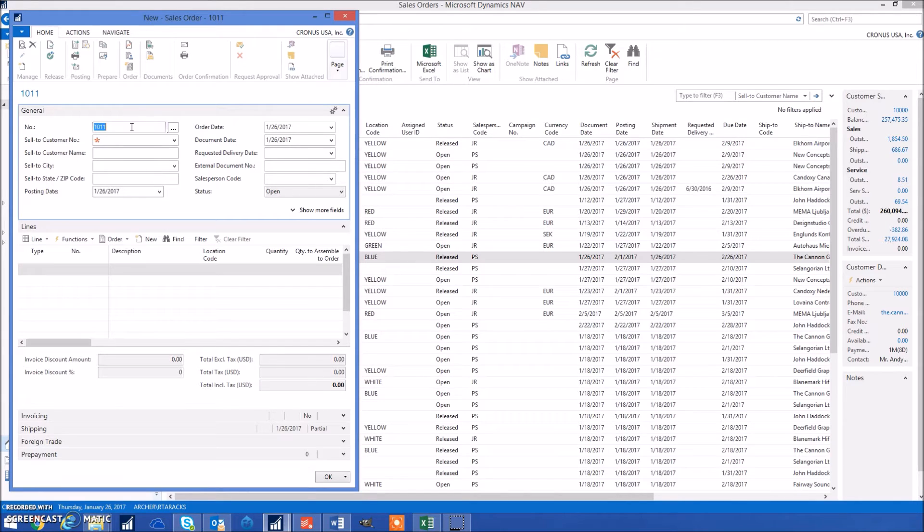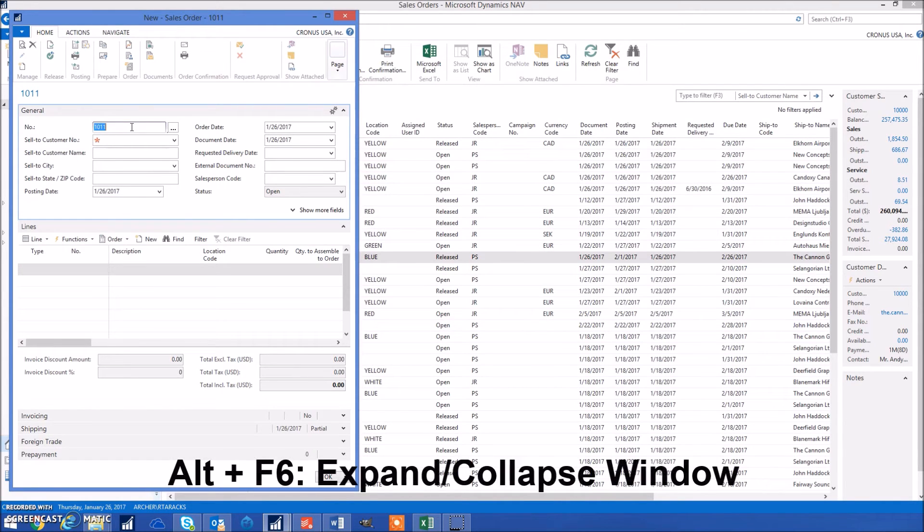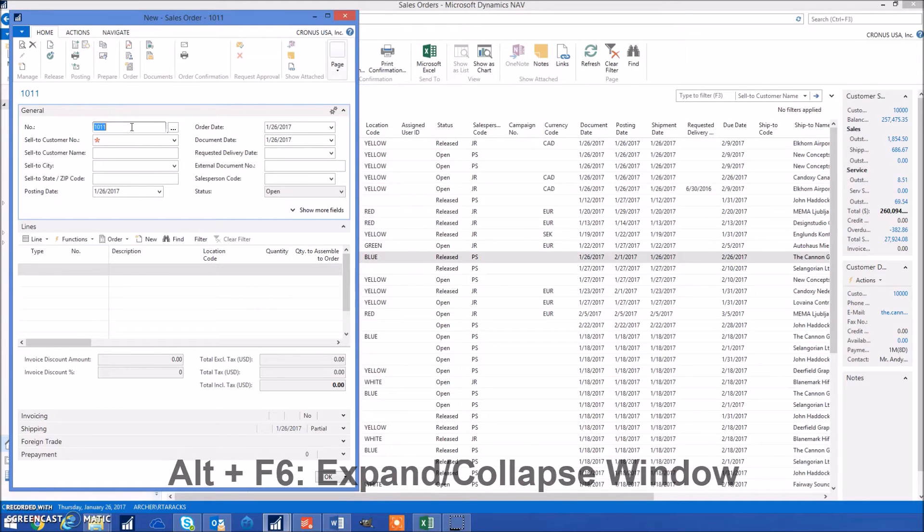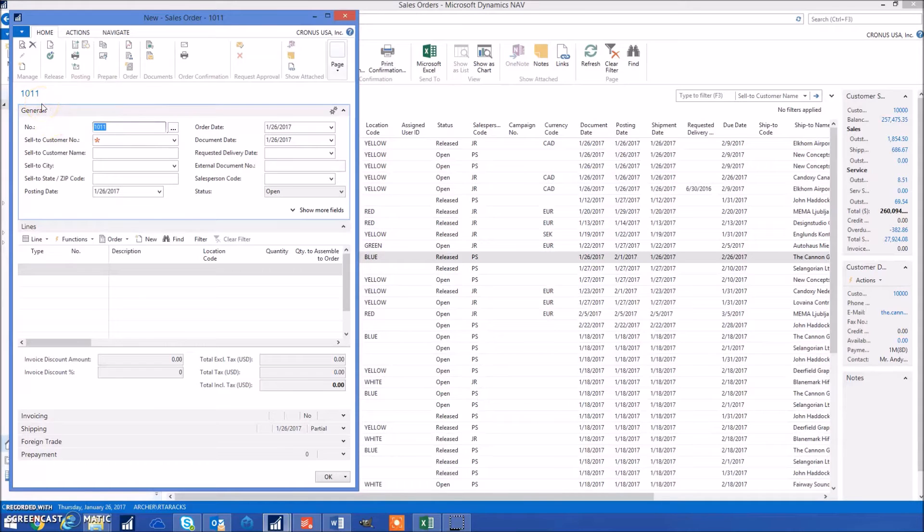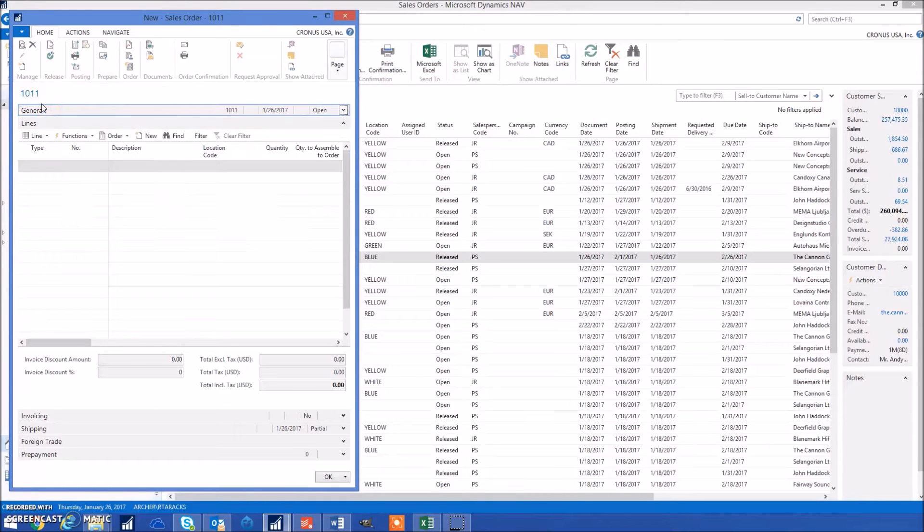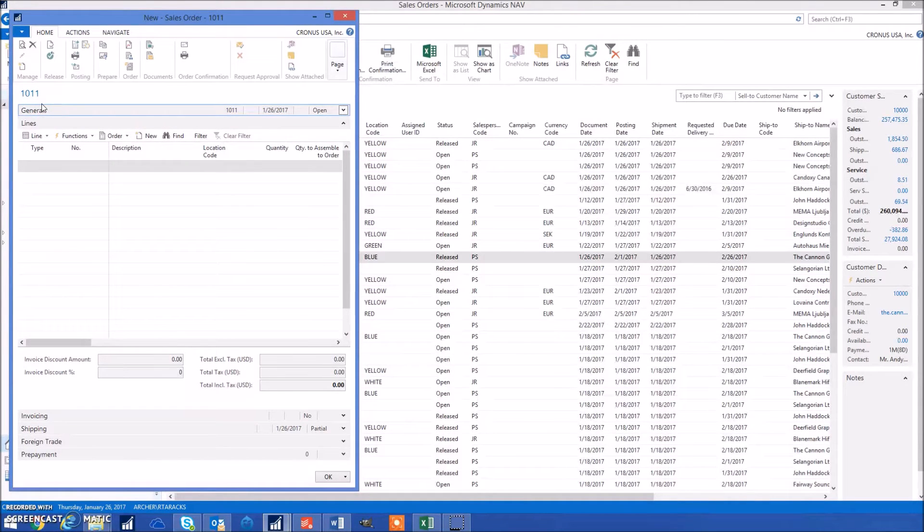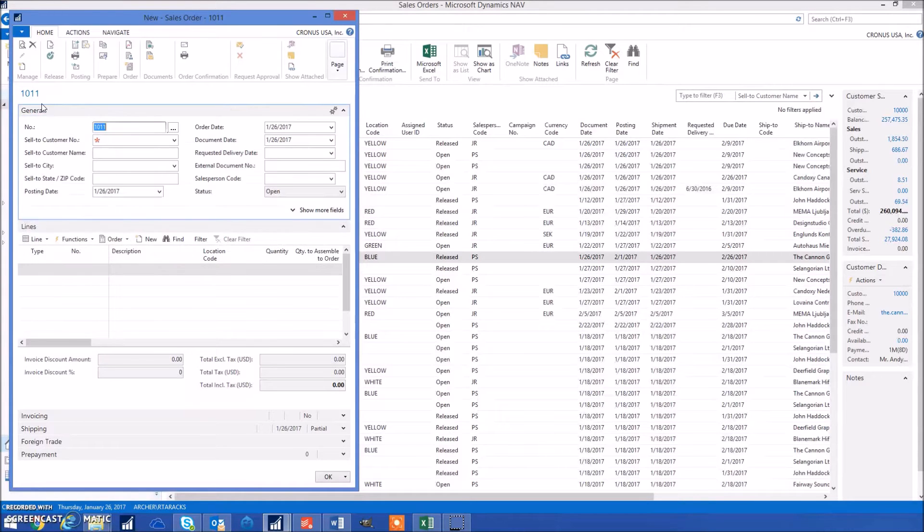Another great keyboard shortcut is Alt F6, which will expand or collapse the current window. For example, if I want to collapse the General tab I can click Alt F6 and it'll go ahead and collapse it, and I can click Alt F6 again to open it.